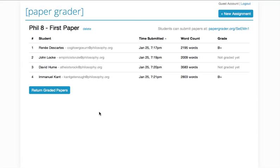So that's PaperGrader.org. We hope you find it useful. Let us know if you have any thoughts. Thanks!